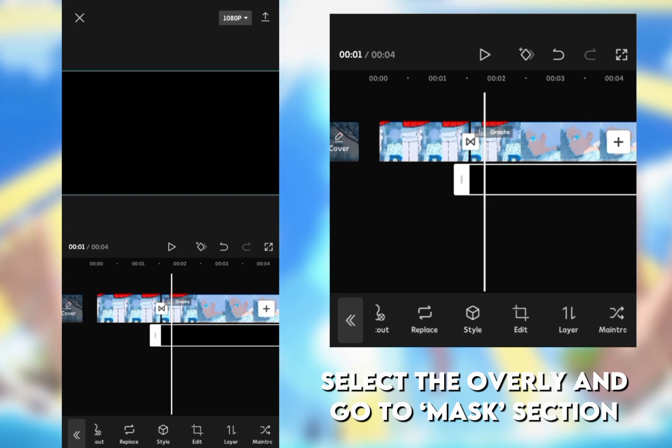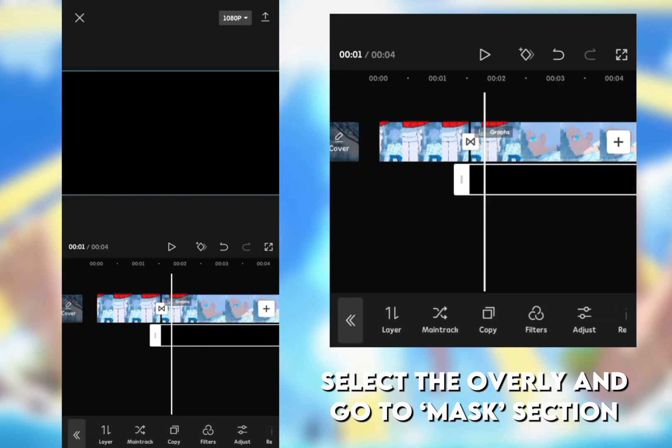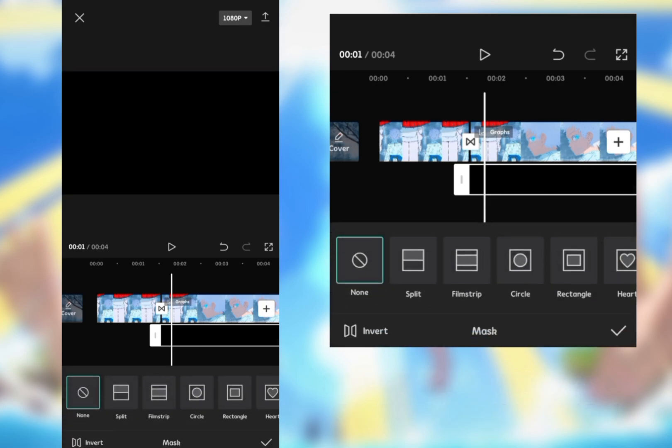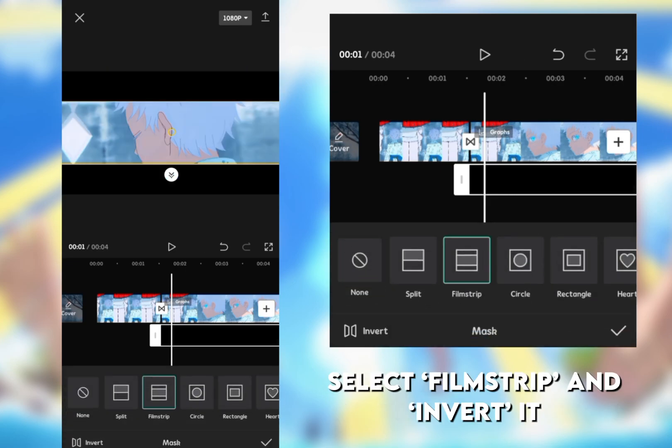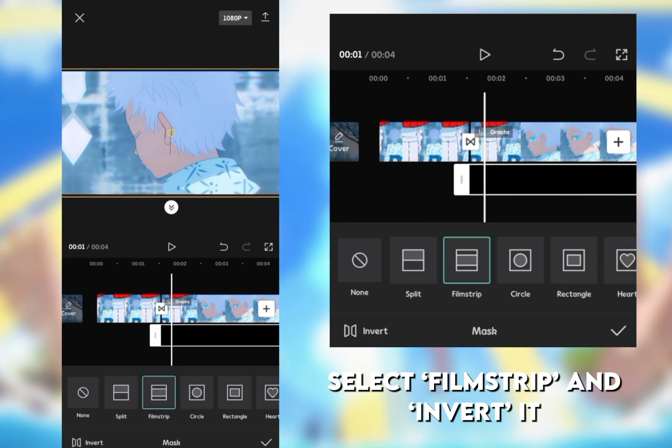Select the overlay and go to mask section. Select film strip and invert it.